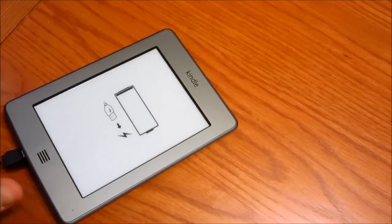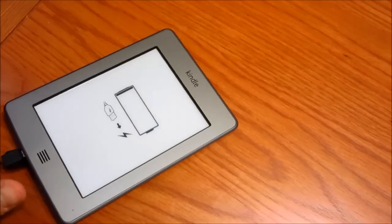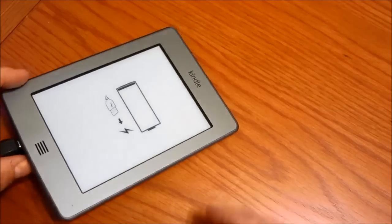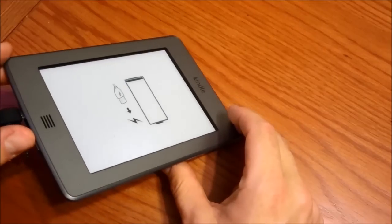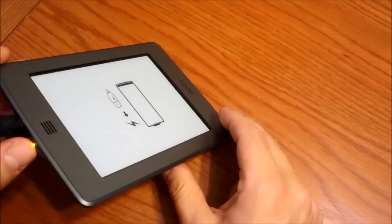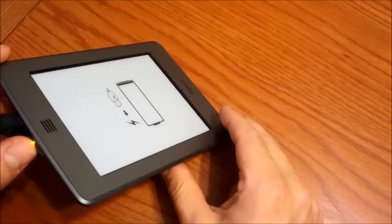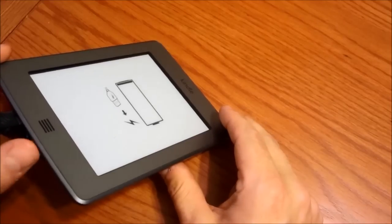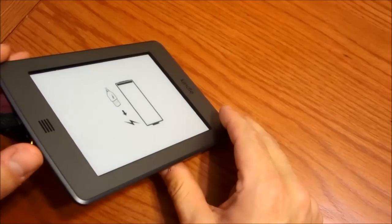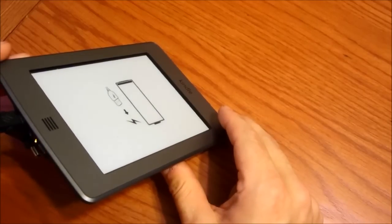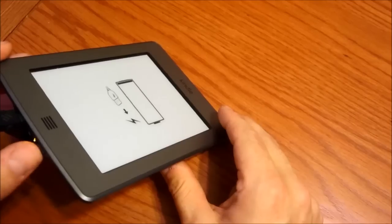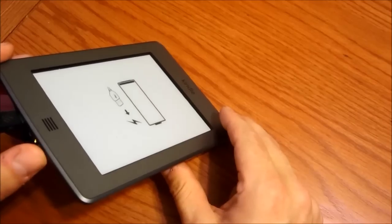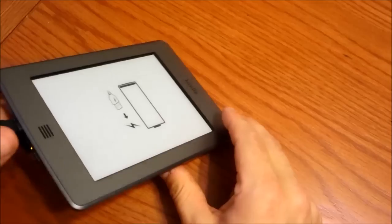So I called Amazon Kindle tech support and they gave me the process for resetting it, which is basically holding this for seven seconds, the light will blink three times and it should shut down. Then hold this again for 20 seconds, then release and press and hold this for two seconds and it should reboot and turn on. But that never happens.